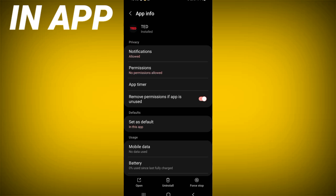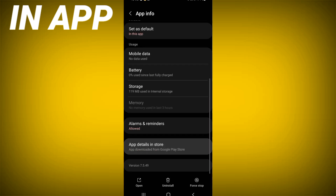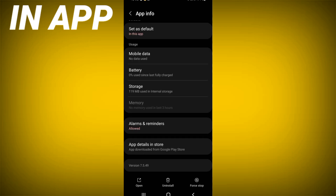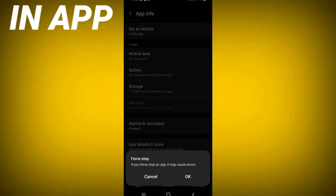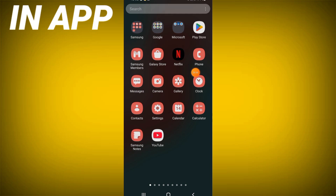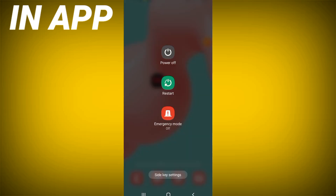Scroll down this list, click on storage option, click clear cache and back. Click force stop and click OK. Go to the Play Store or App Store and update the app.